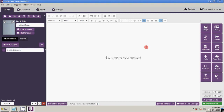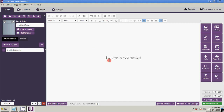This is the interface of your Kotobee Author application. On the left side you will see the book title and book manager properties and attributes. On the right side you will see the different tool functional sets — we will have a demo on this later. At the top you will see the tools to customize your text, and at the center is where you type your content.